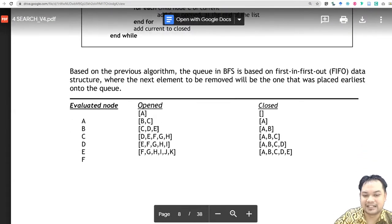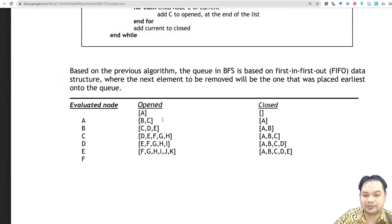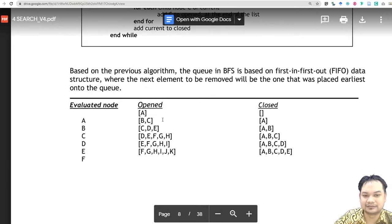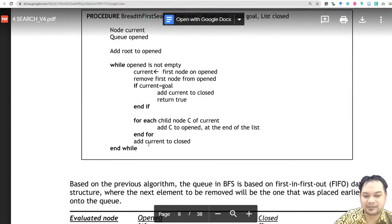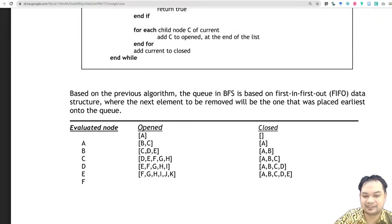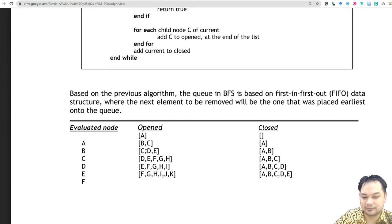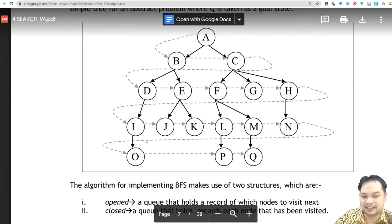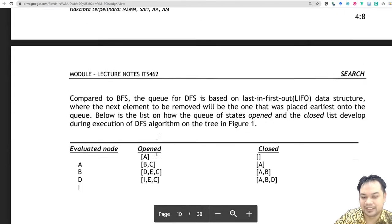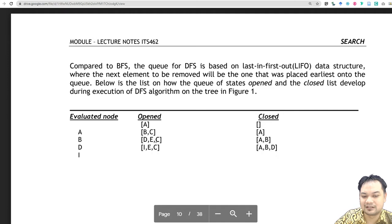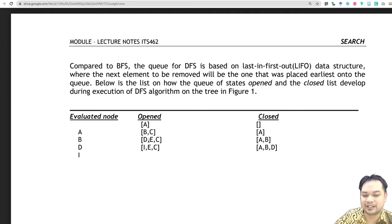In Depth First Search it follows First In Last Out. In Breadth First Search, the child node will be put at the end. So when you evaluate B and find D and E, in Breadth First Search D and E are placed at the back of C. But in Depth First Search, D and E will be put in front of C, even though C was encountered first.